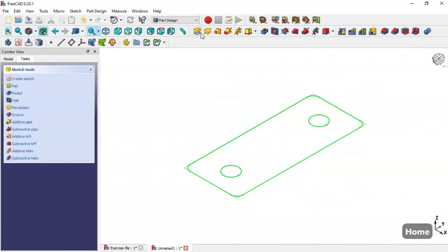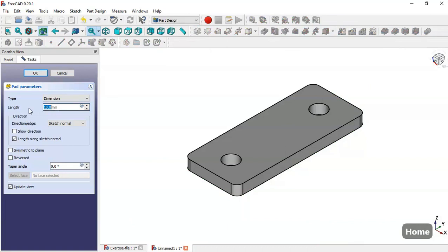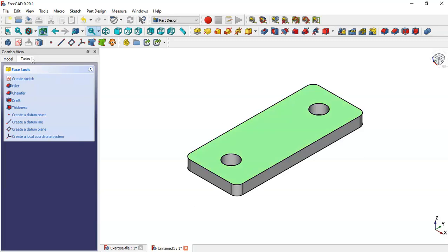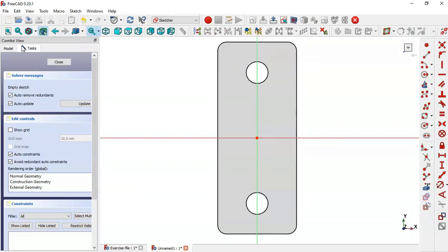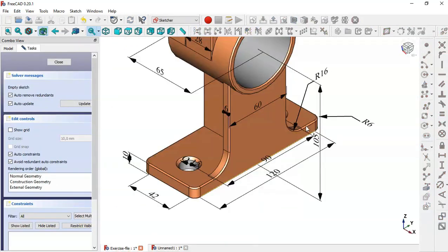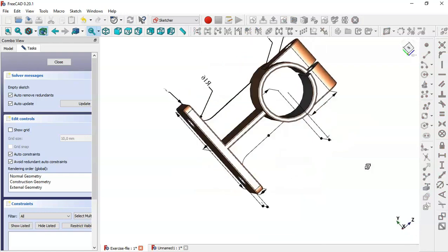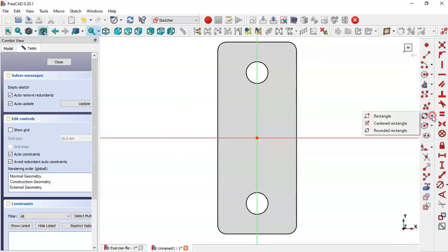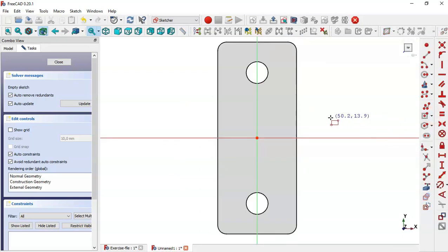Press Home and go to the Pad tool, set 10 and click OK. Now select this face and create a new sketch. This sketch is for this part. Here we select the Centered Rectangle tool, but before that we extract this edge.